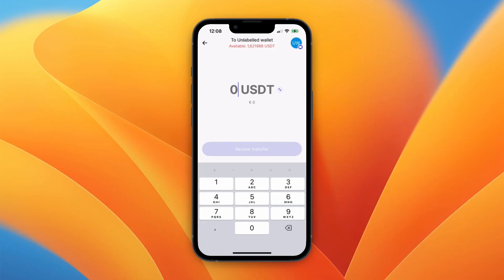Now choose how much you'd like to transfer and click 'Review Transfer' at the bottom. You'll see the details including fees, and then just confirm it. The money will be withdrawn from your Revolut account and transferred to the other wallet.